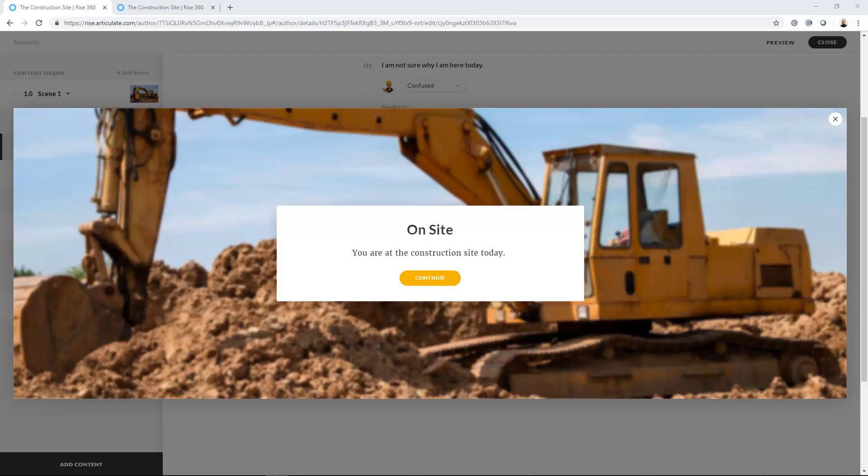Hey, this is David Charney here. Today I wanted to take a look at the RISE scenario block. This is a newer addition to the RISE toolset, and I really think Articulate did a nice job on this. I'm sure they're going to be adding more functionality over time, but this is an excellent addition to RISE.